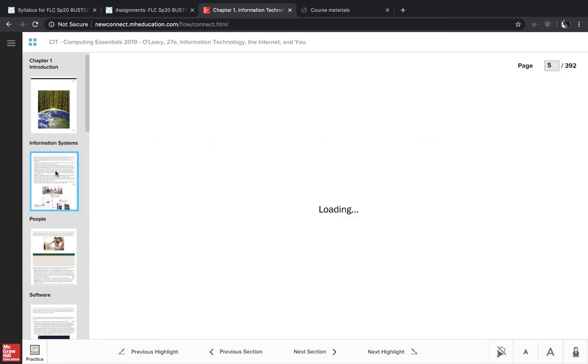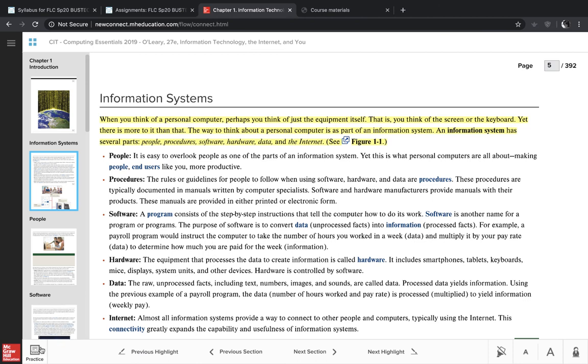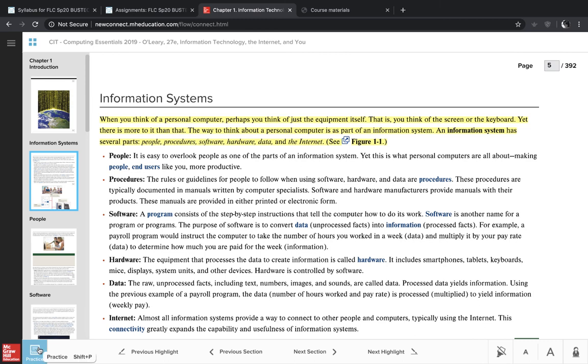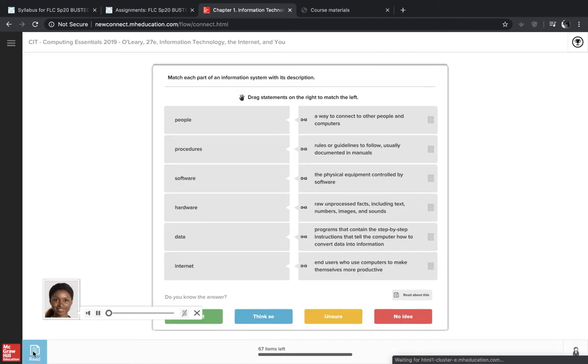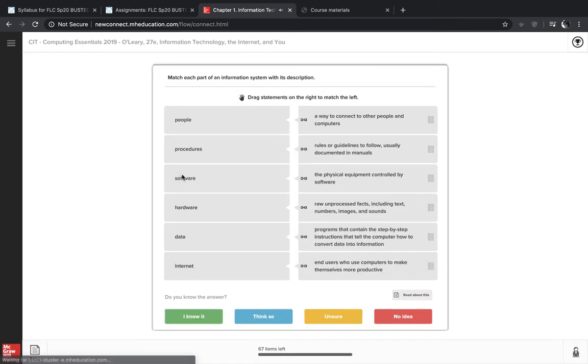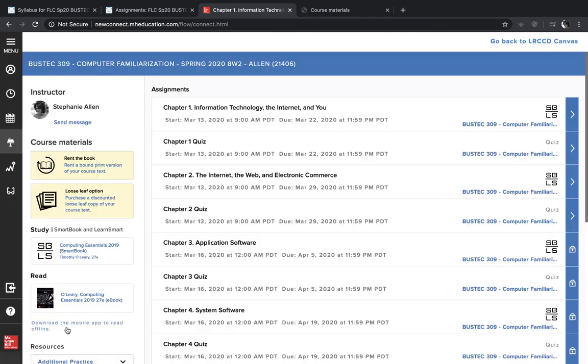And here you are in chapter one. So you'll just go through, navigate through all the pages, do your reading. And when you're done, you're going to click on this link. This is the very important part because these questions that you answer are your homework grade. And those scores will be transferred over to Canvas. So don't forget to click on the practice section and then answer the questions. And when you're done with that section, you would just click leave smart book and then you would be ready to take the quiz.